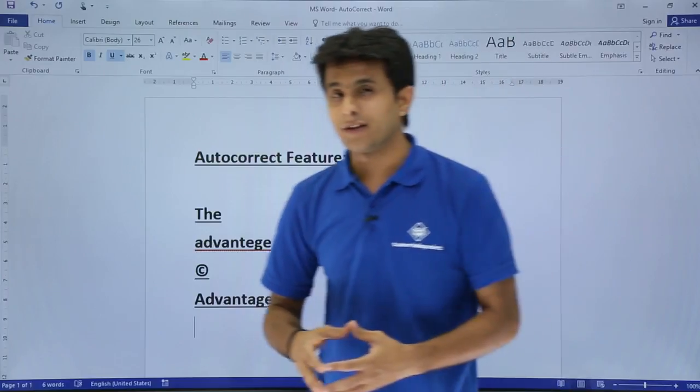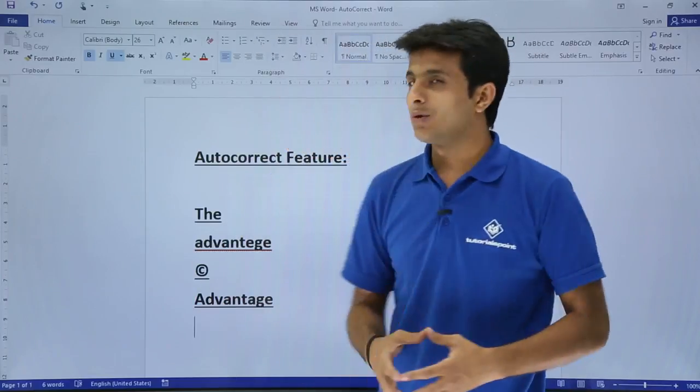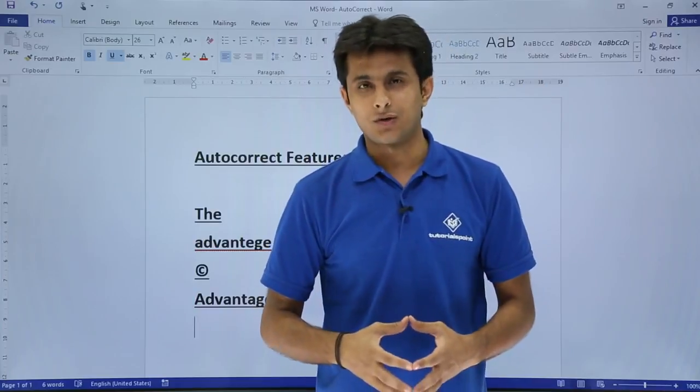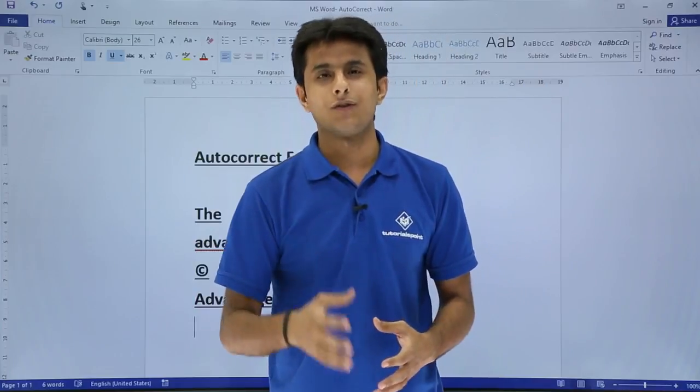So that is known as auto correction. I hope you have understood how to do the settings for the auto correction and it is very useful. That is all for this video.